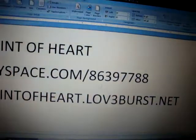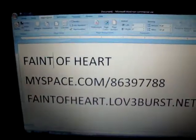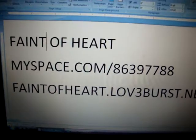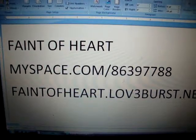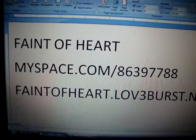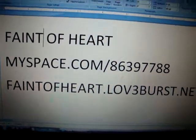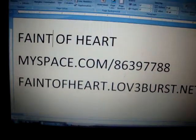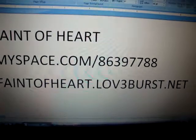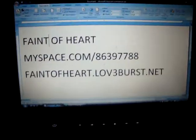So there you go. This was the double, triple, and gradient strokes on fonts. Once again, I'm Jennifer, owner of Faint of Heart, myspace.com/86397788. Our current website is faintofheart.loveburst.net. Until stated otherwise, thank you for watching.